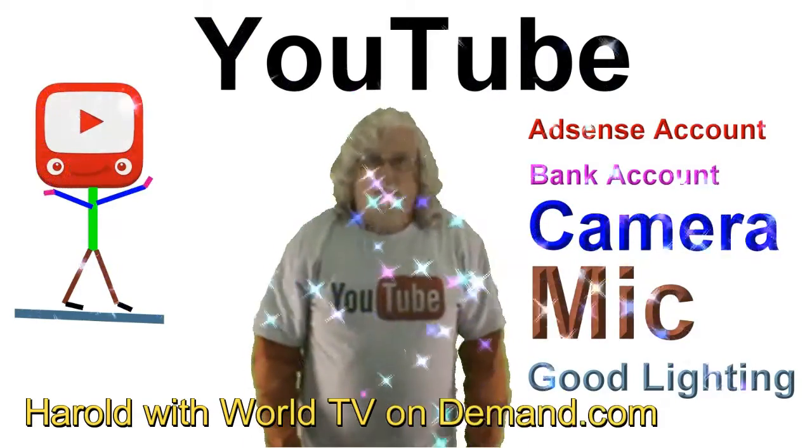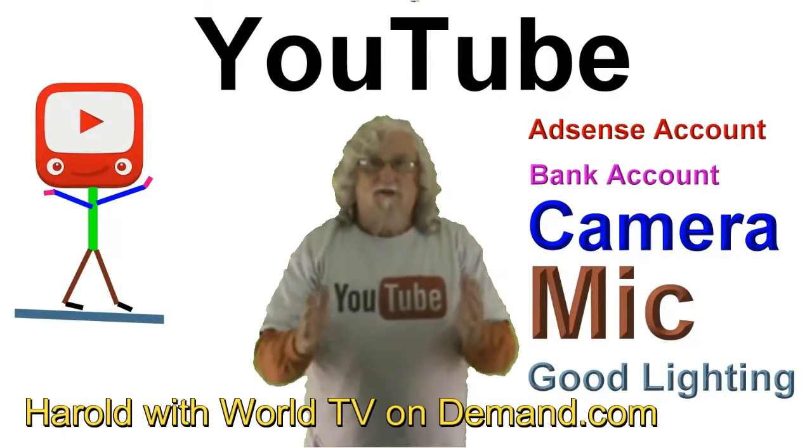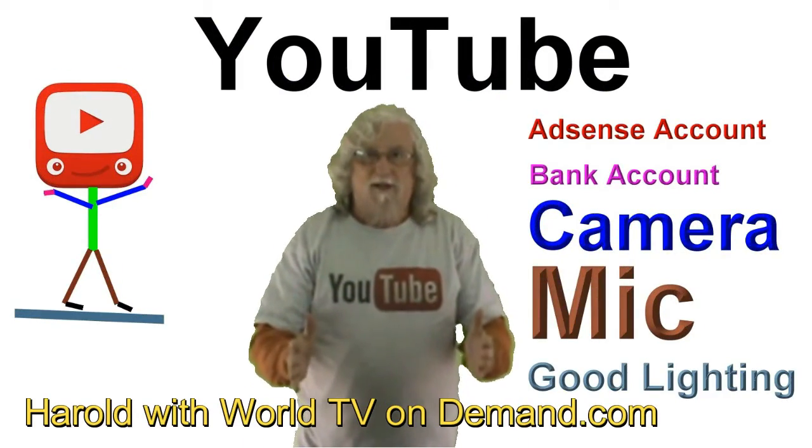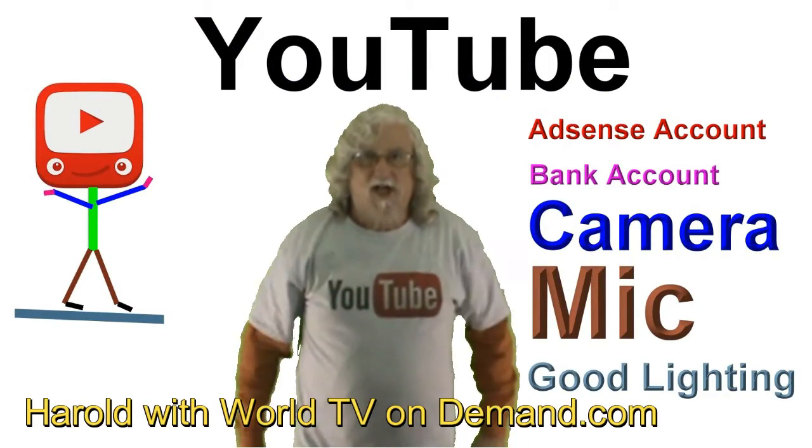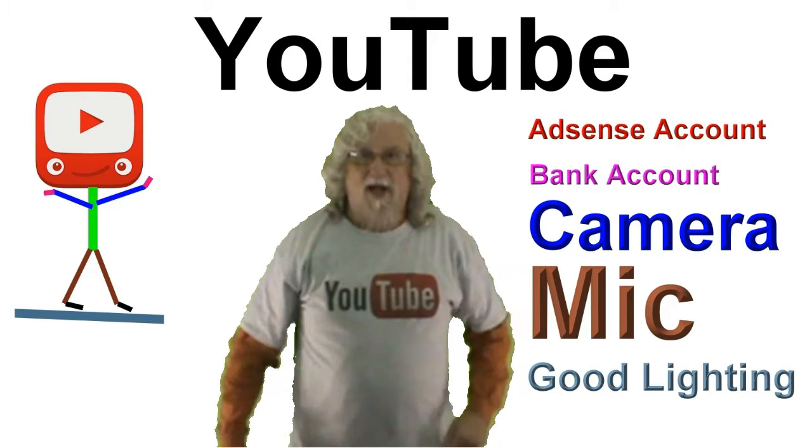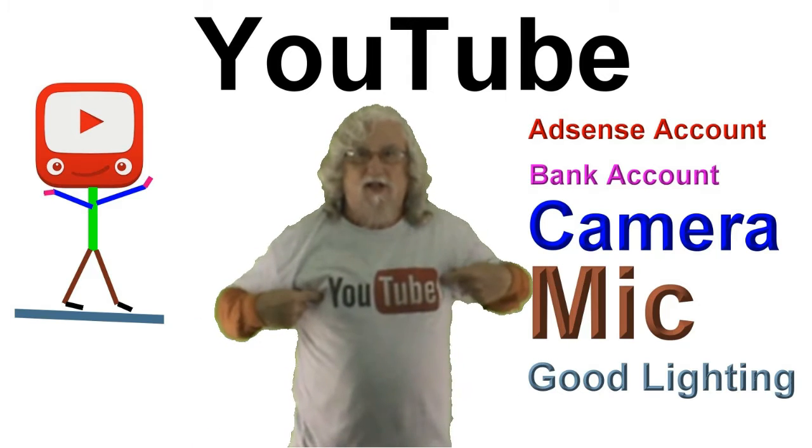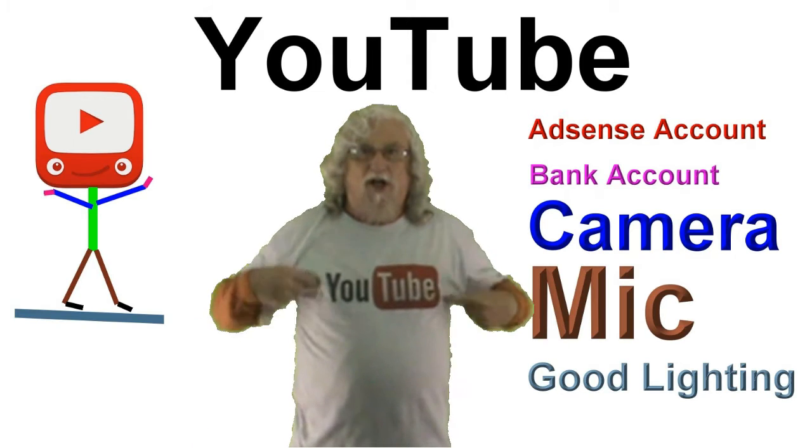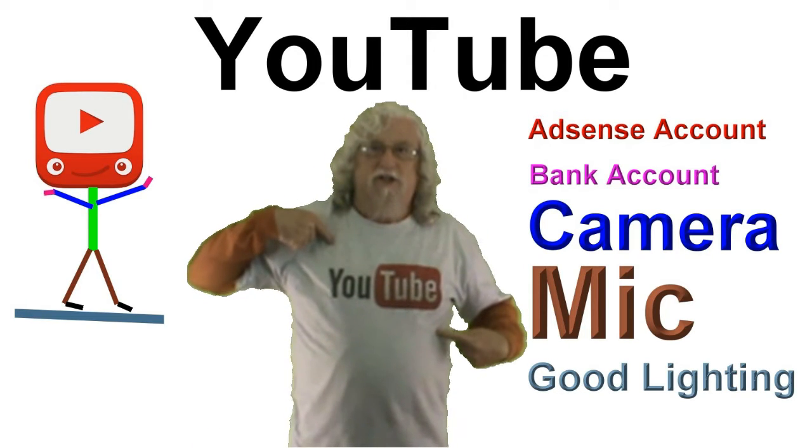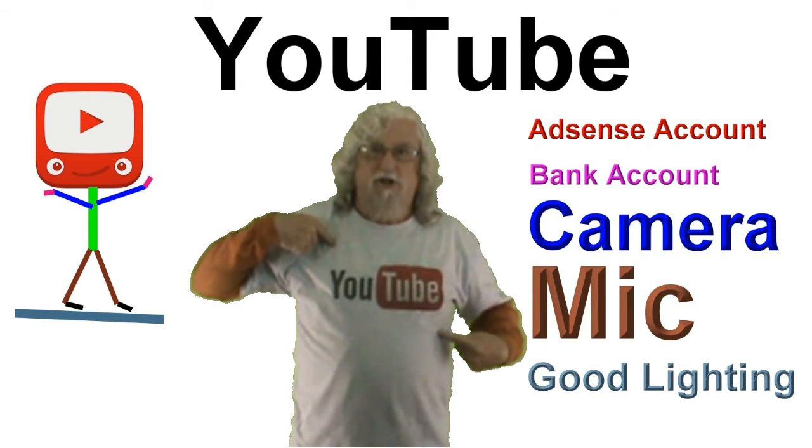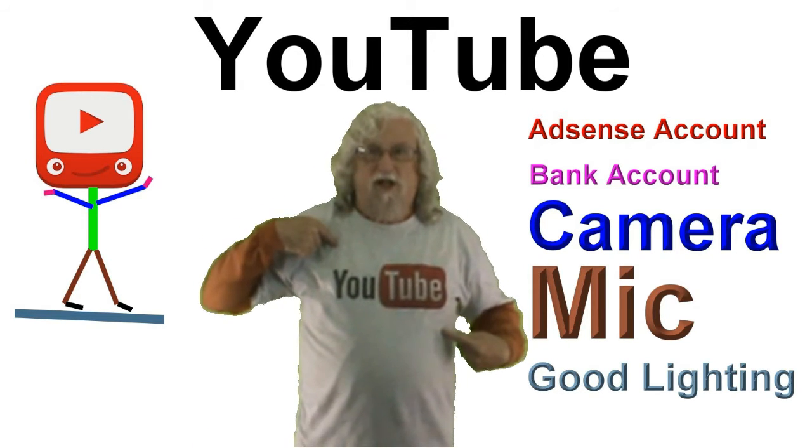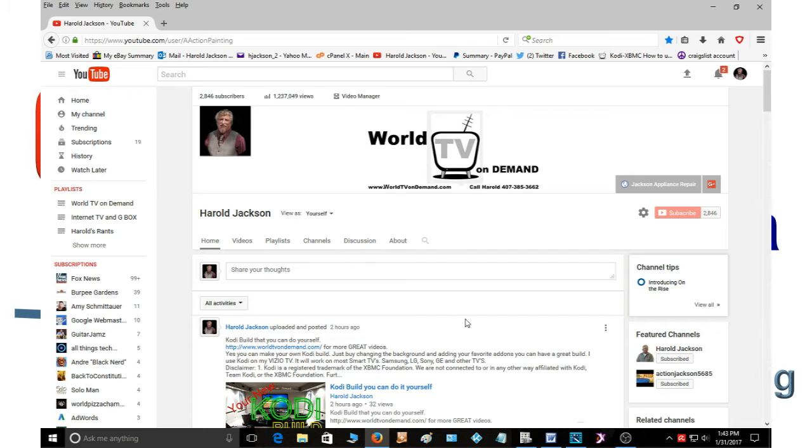Hello everybody and welcome again to WorldTVOnDemand.com. Today we're talking about YouTube. In this video I'm going to show you step by step how to upload your video.